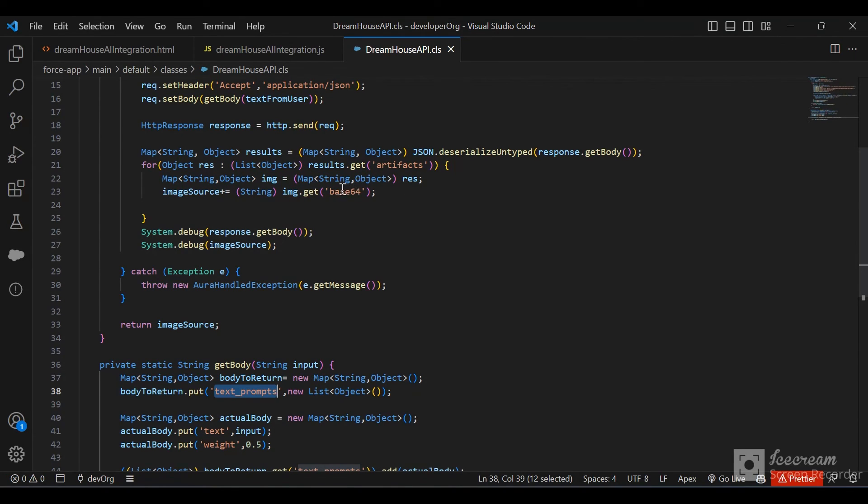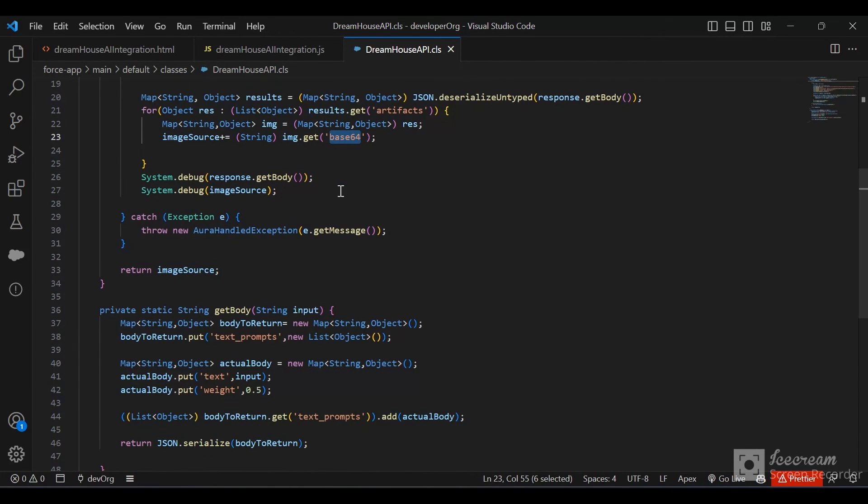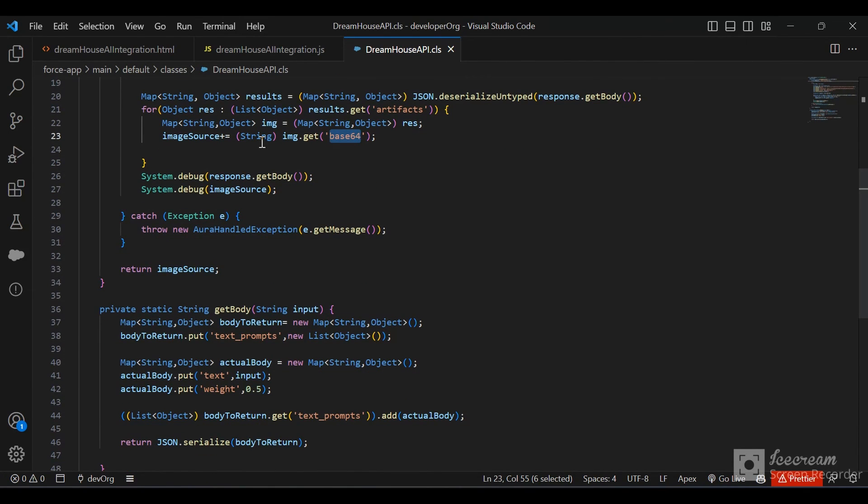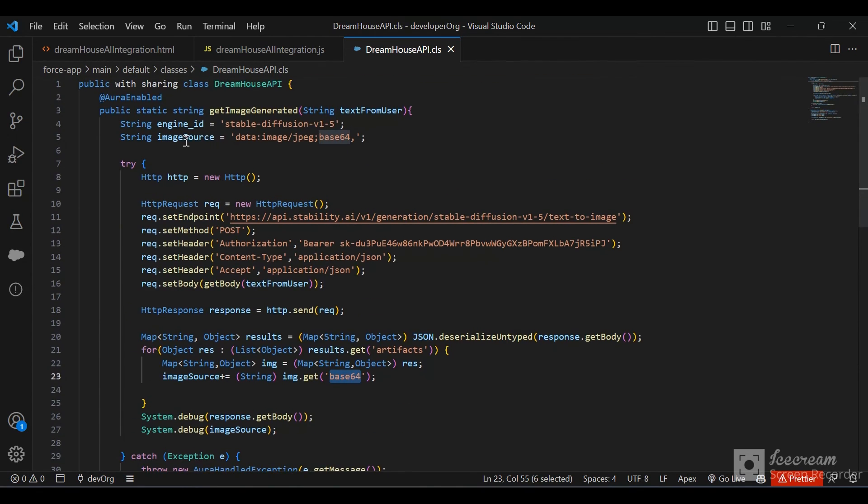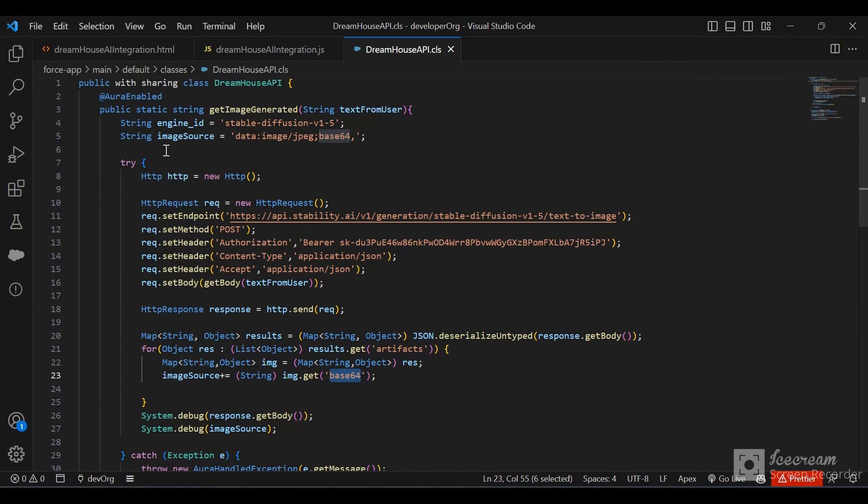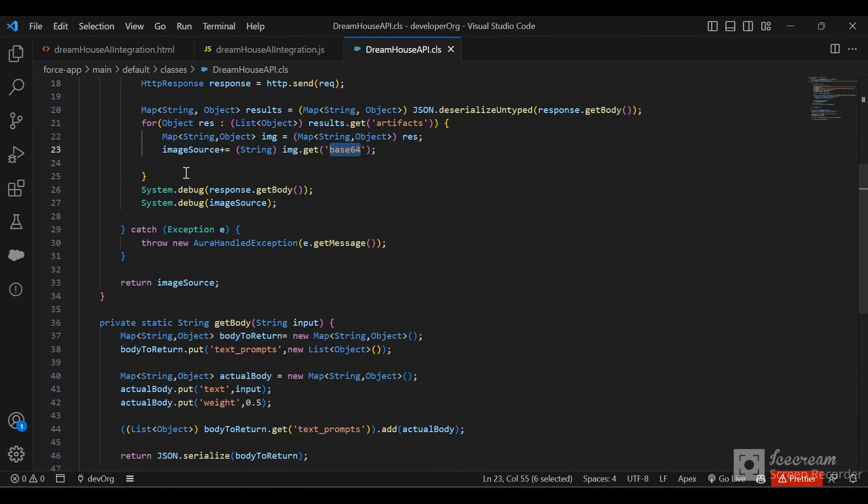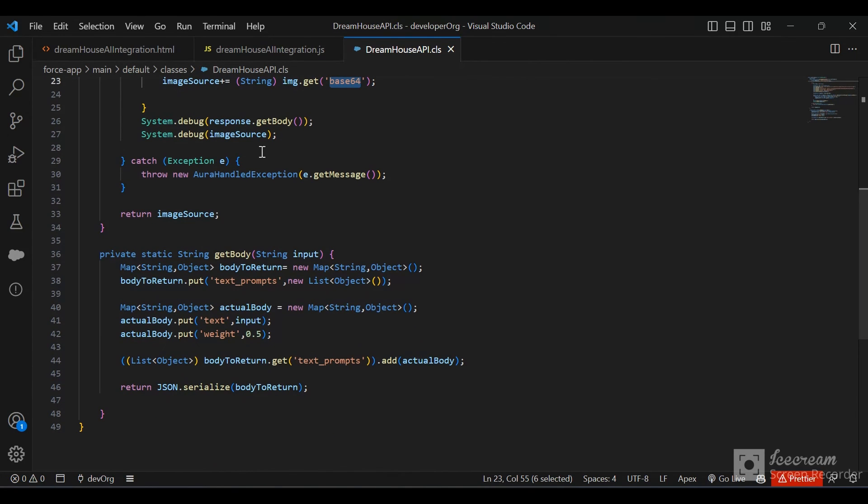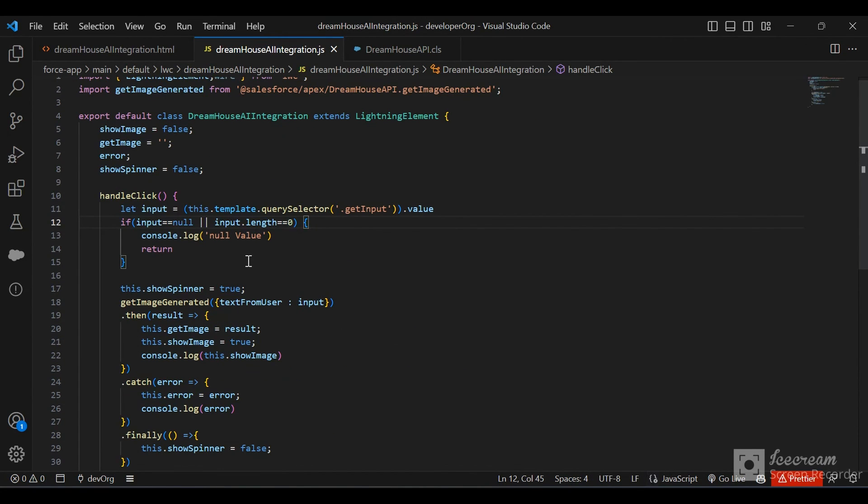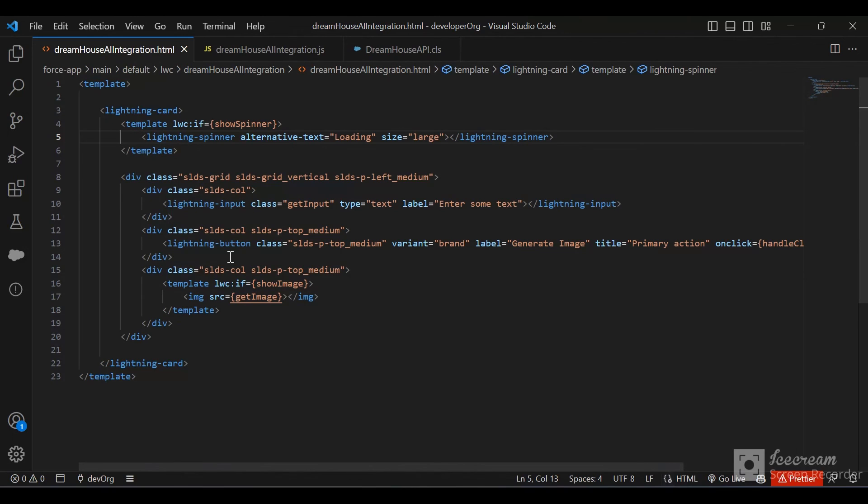We get the Base64 encoding for the image and add it to the image source variable we created at the top. Then we send it back to JavaScript where it will be shown as an image. This template will become true and we'll be able to see the image. Let's test it now - I'm going to type in Mars.